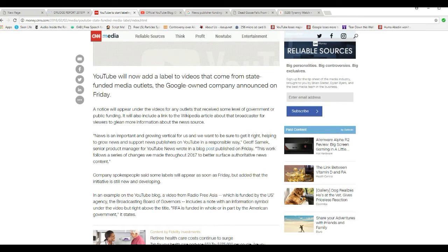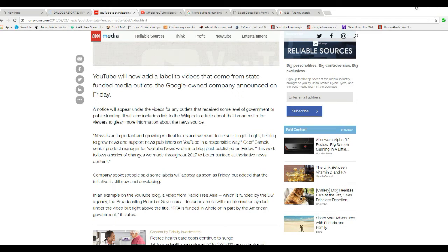Now, I've got a question for you, YouTube. Since you're doing this, are you going to add this label to the alphabet channels?